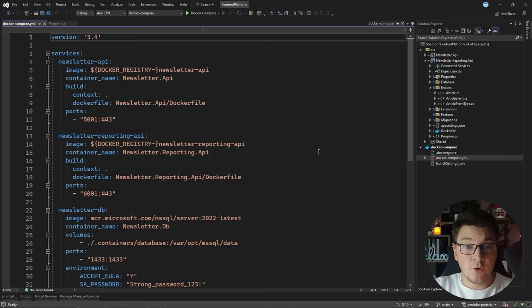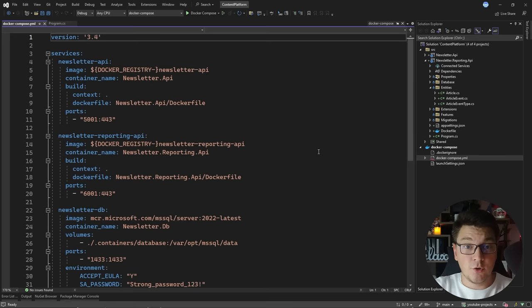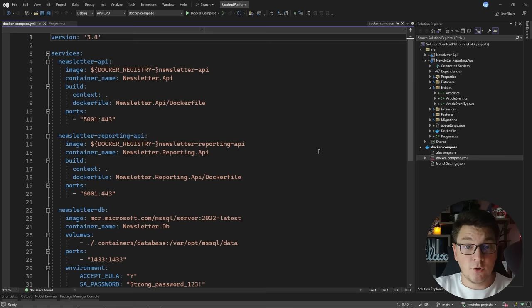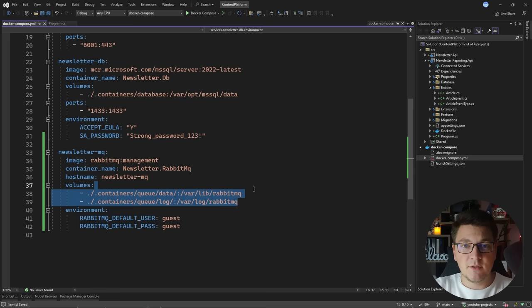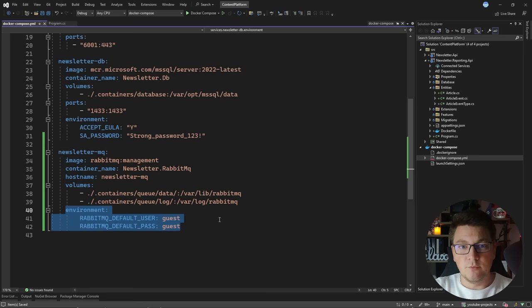I'm going to start by adding the RabbitMQ Docker container into the Docker Compose configuration. We're going to use the RabbitMQ management image, give it a name to follow the convention already in place, configure a few volumes so that my RabbitMQ configuration is persisted on disk, and set the environment variables to connect to my RabbitMQ image.